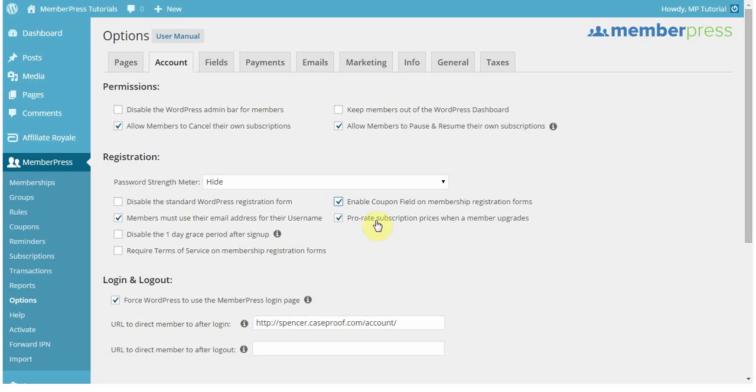So I hope that helps you as you go through creating your first coupon. And I hope you enjoy using MemberPress. Have a great day.